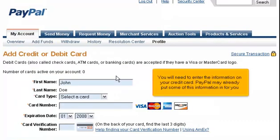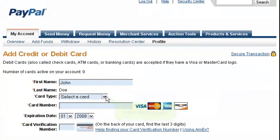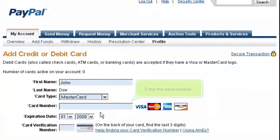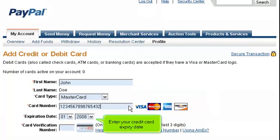You will need to enter the information on your credit card. PayPal may already put some of this information in for you. Select the card type, then enter the card number.